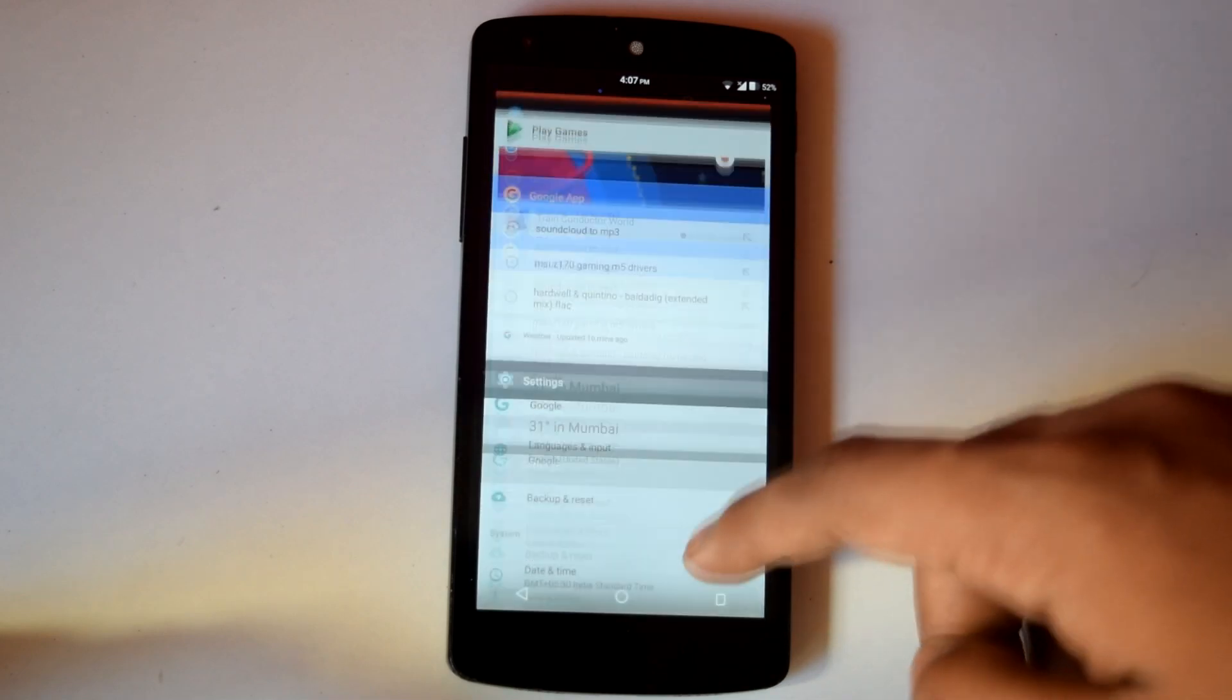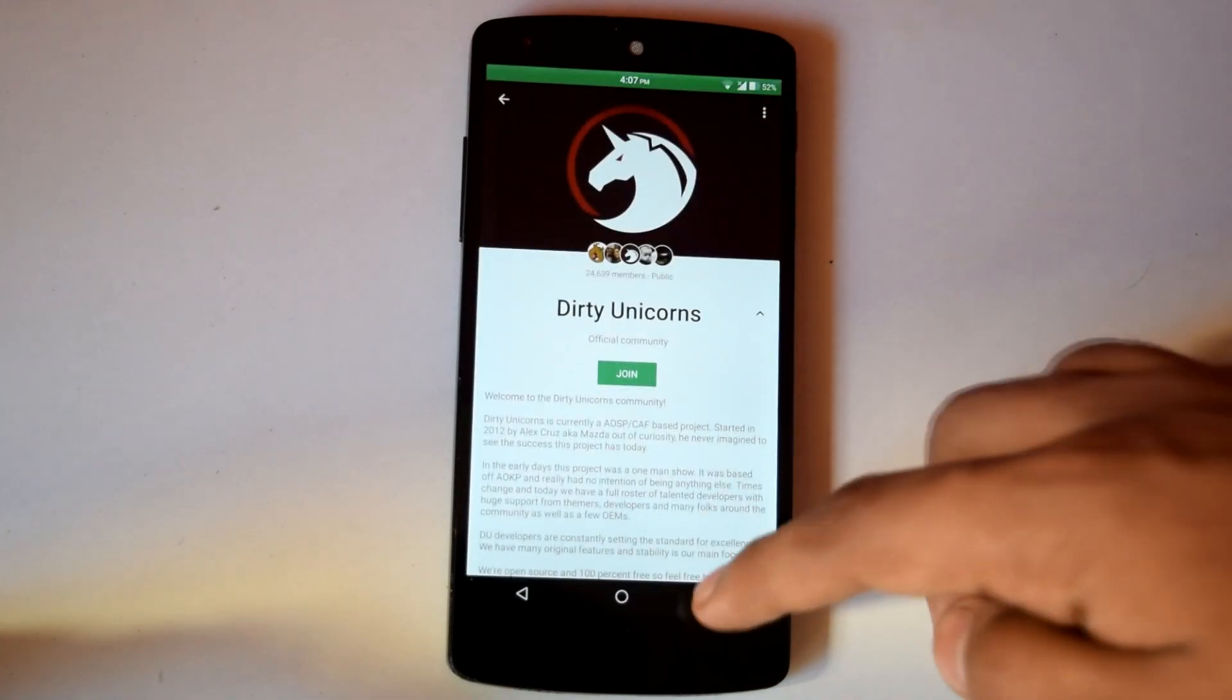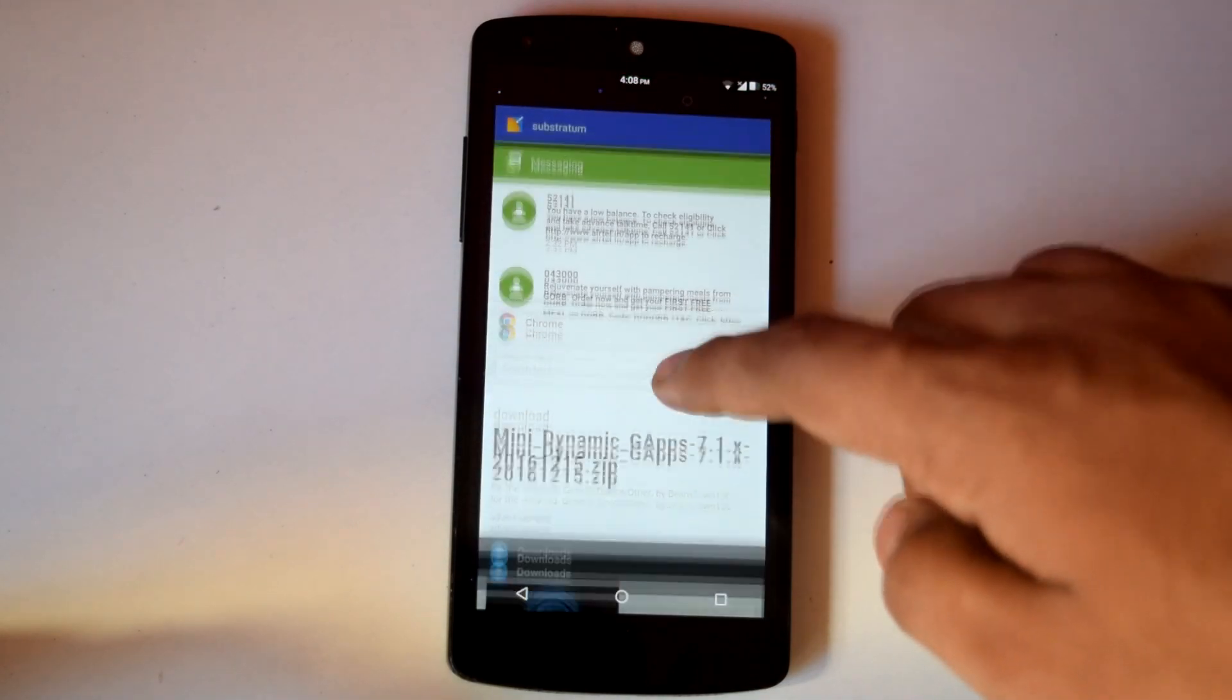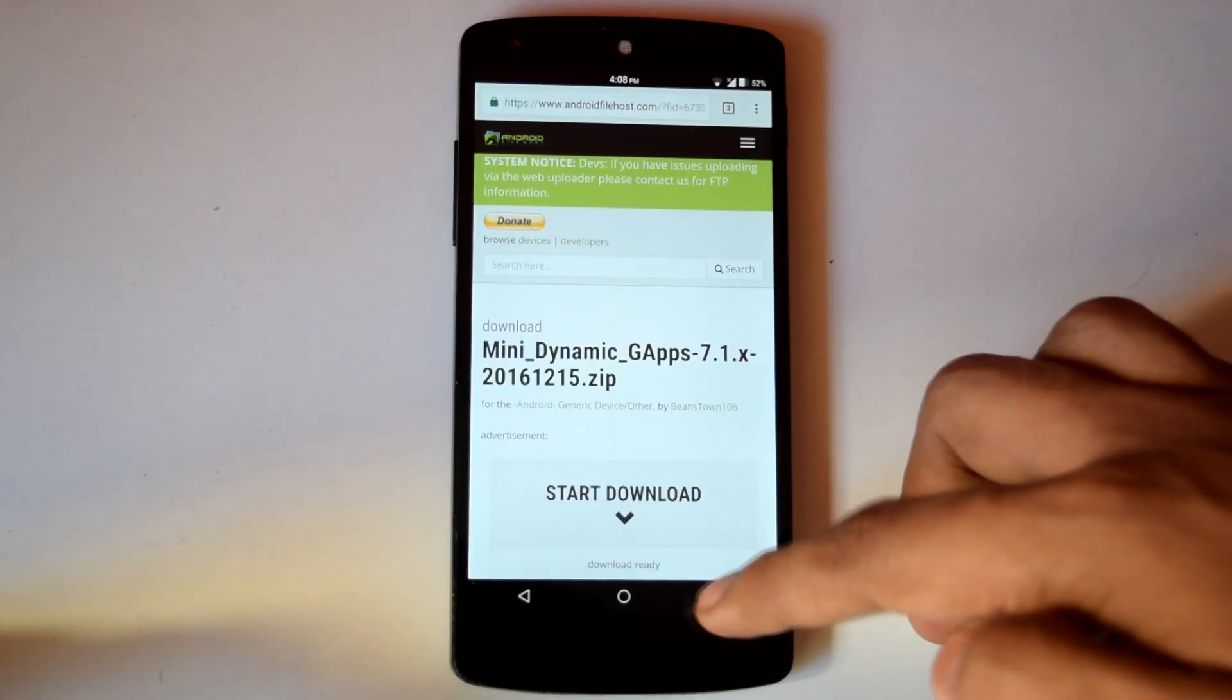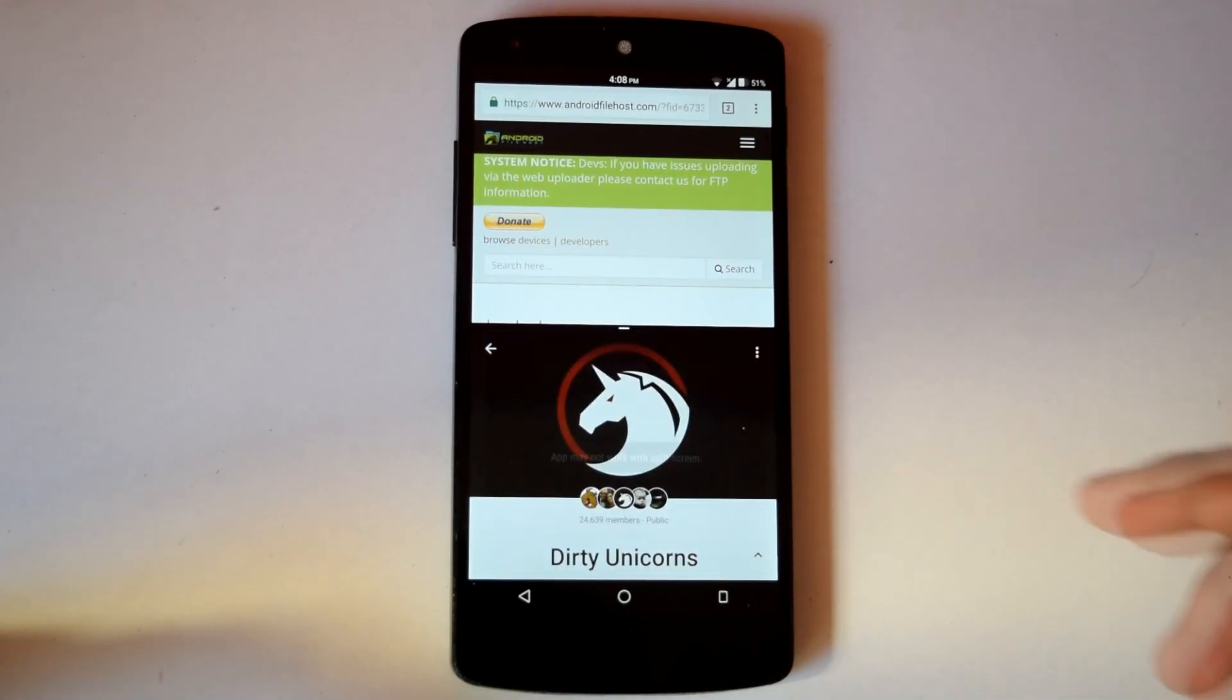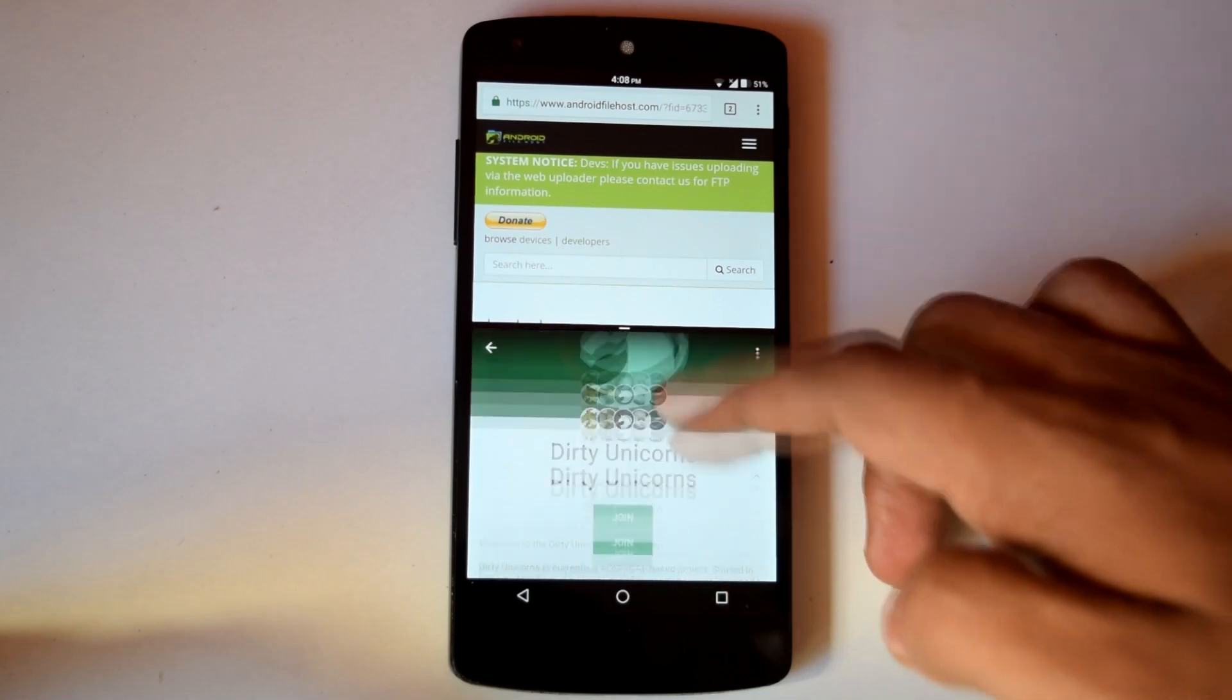Gaming on this ROM is a good experience. Also in multitasking, the ROM performs very well. Multi-window mode is snappy and works very well with all the apps.